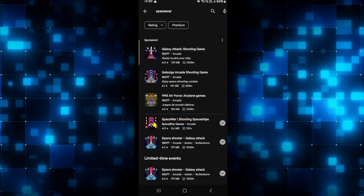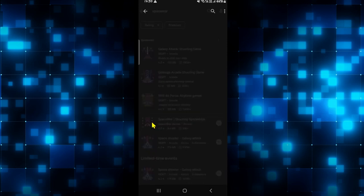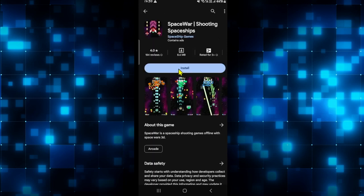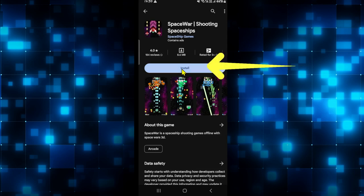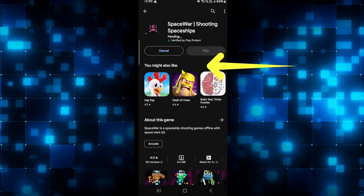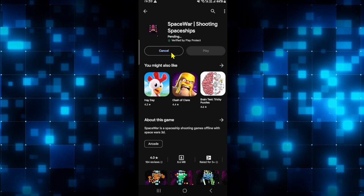Once you find the Space War game go ahead and tap on it and you will see the install button. Tap on the install button and this will begin the download and installation of the Space War game on your device.